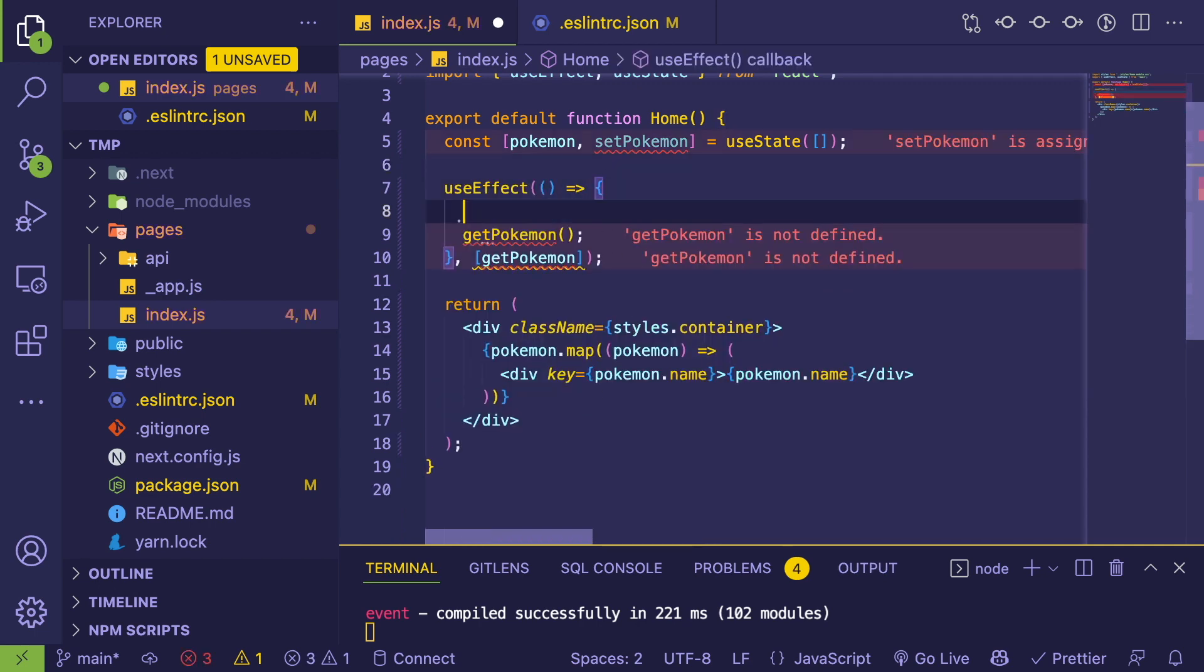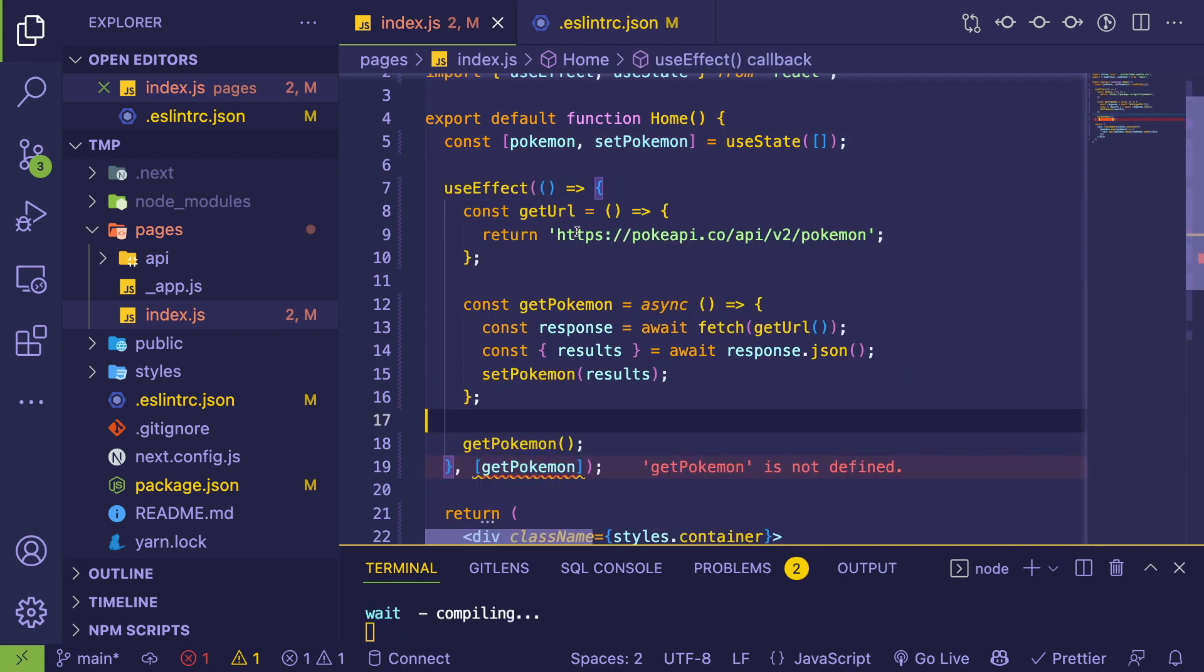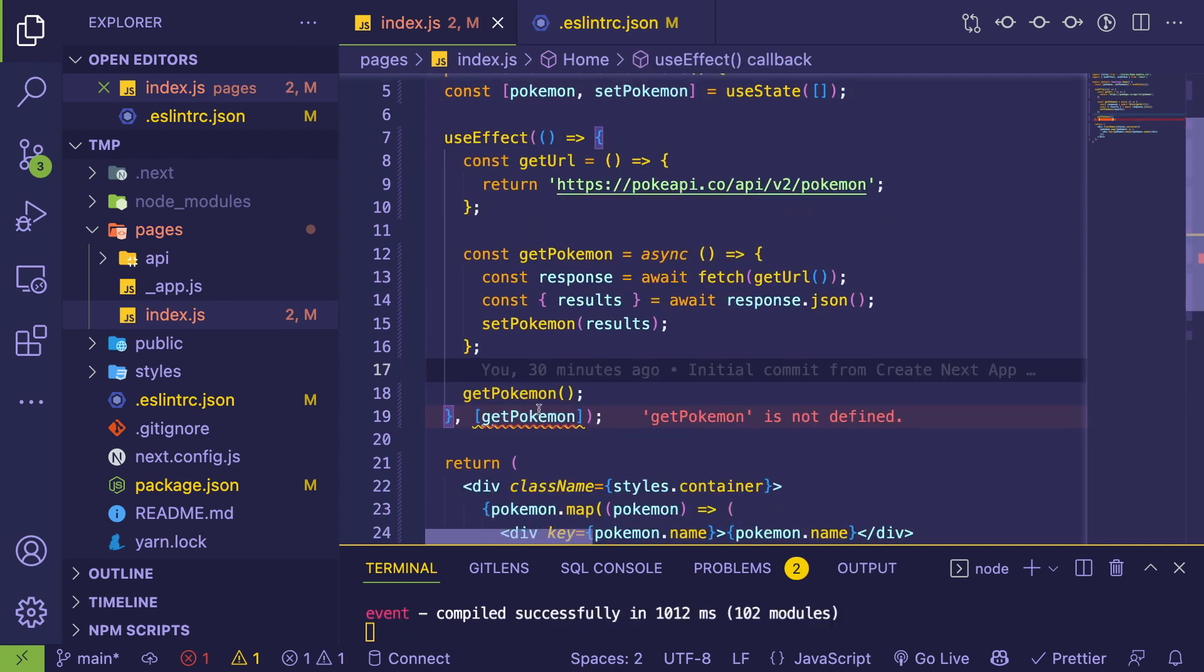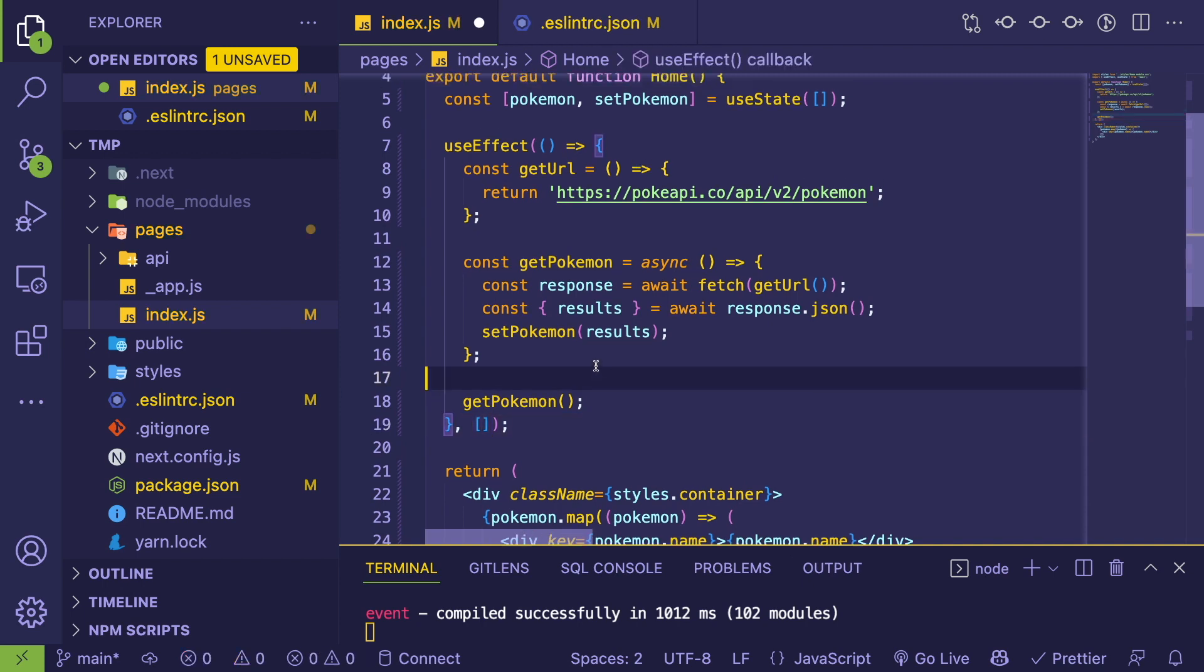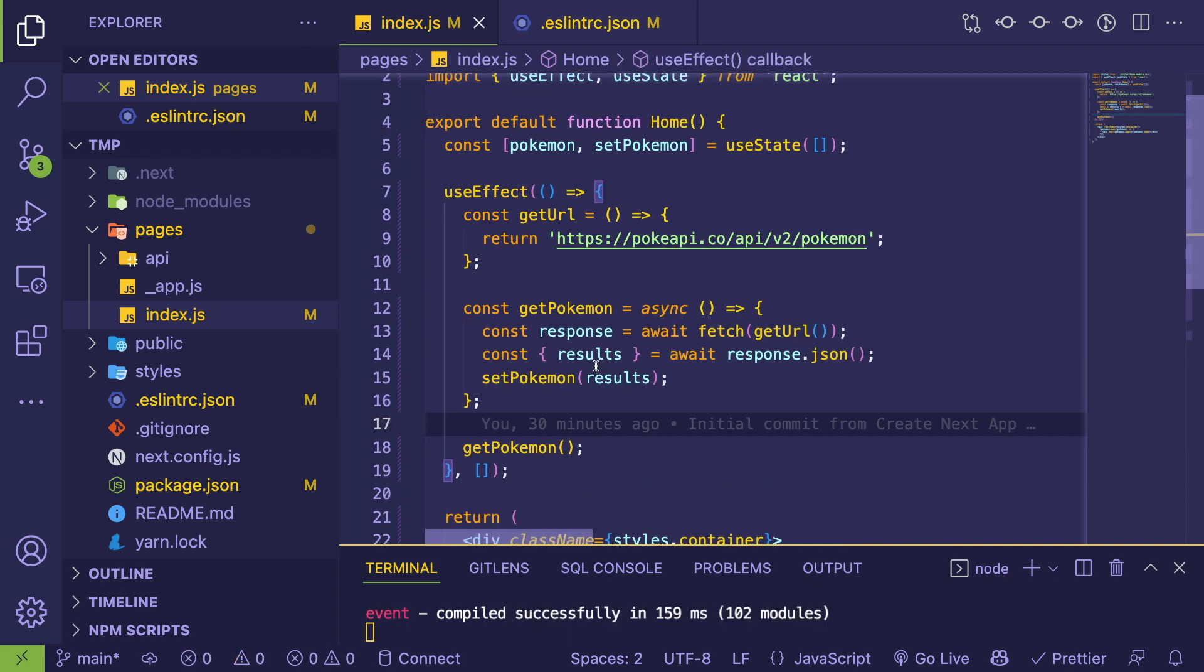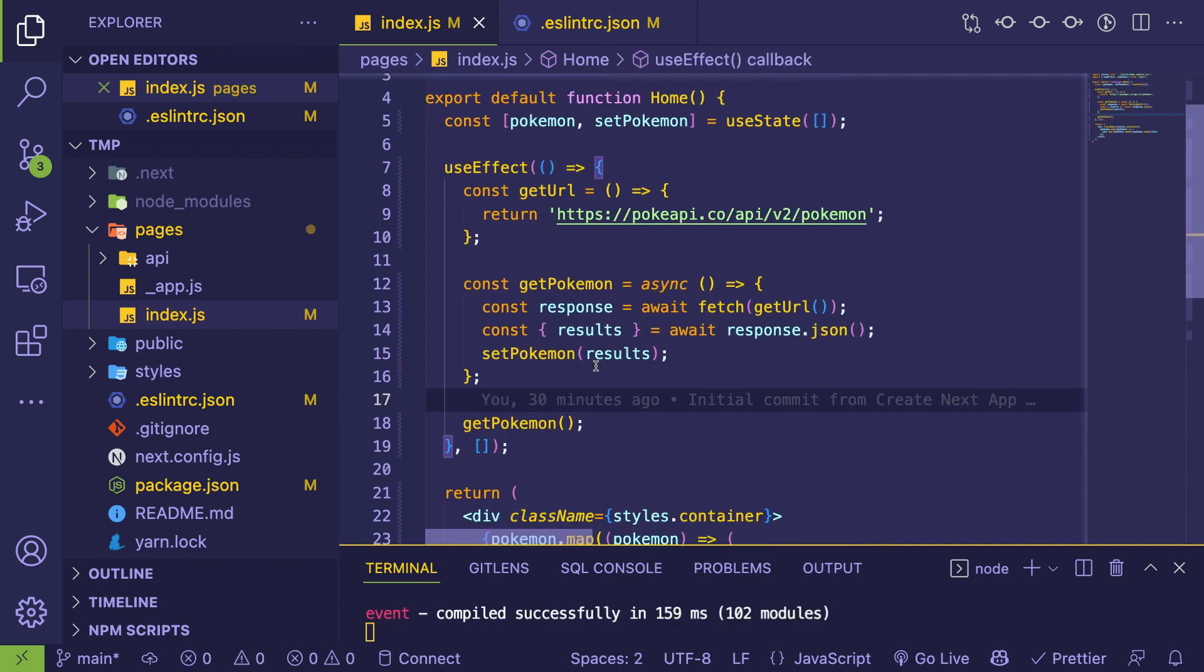But let's say you want to keep these in your actual React component. Well, another approach—I don't recommend this approach—but another approach is you could just put this straight inside your useEffect. Just put this code here.